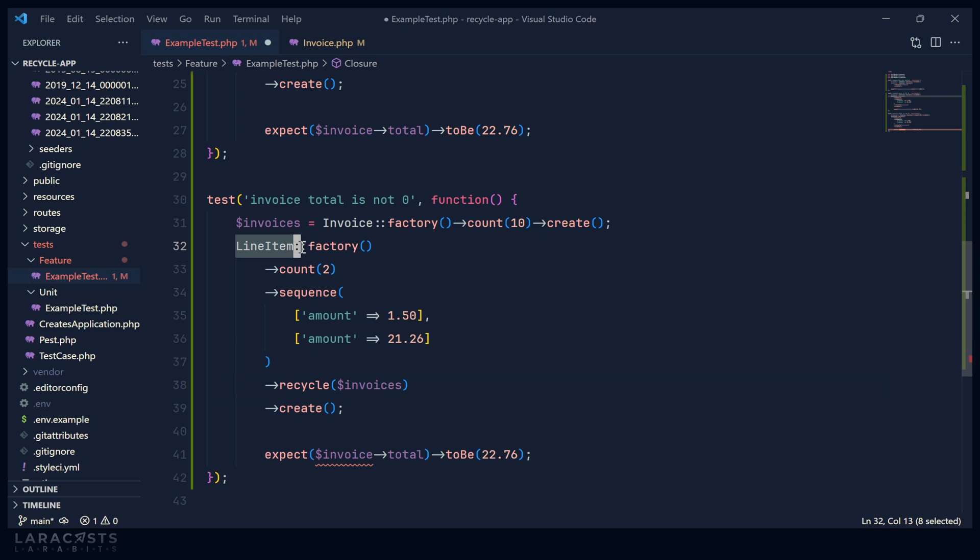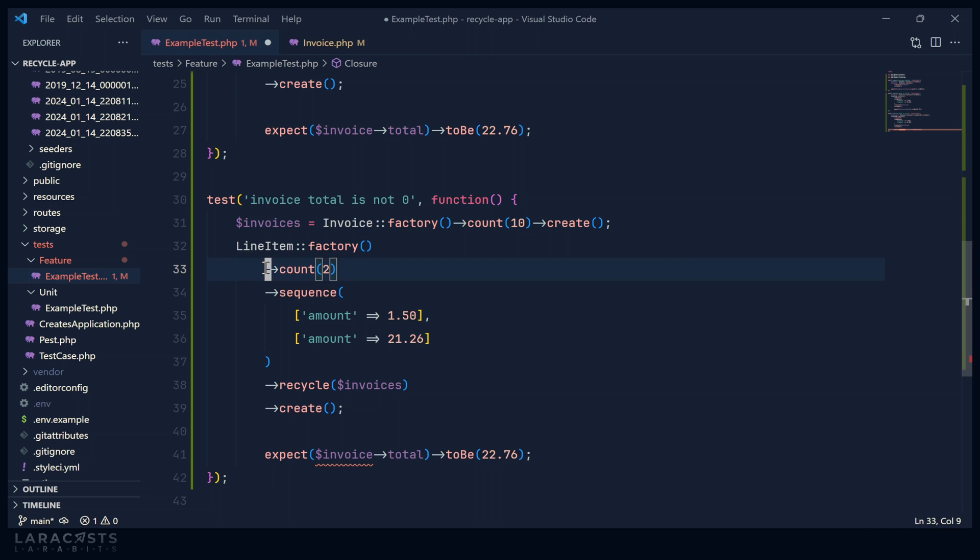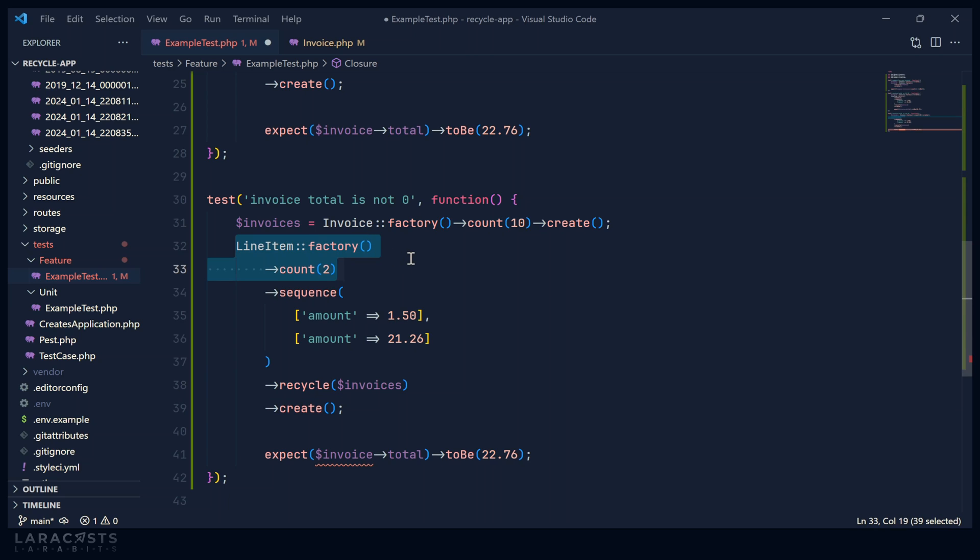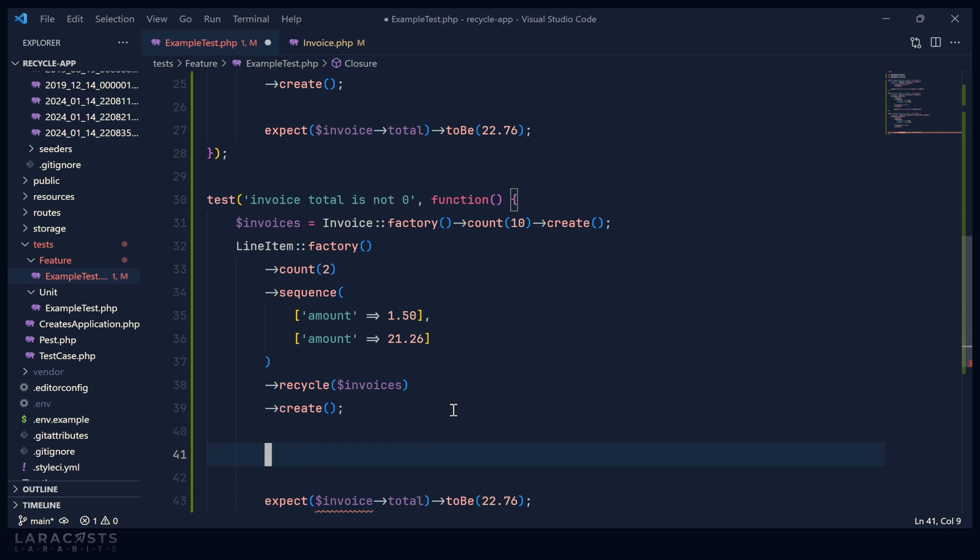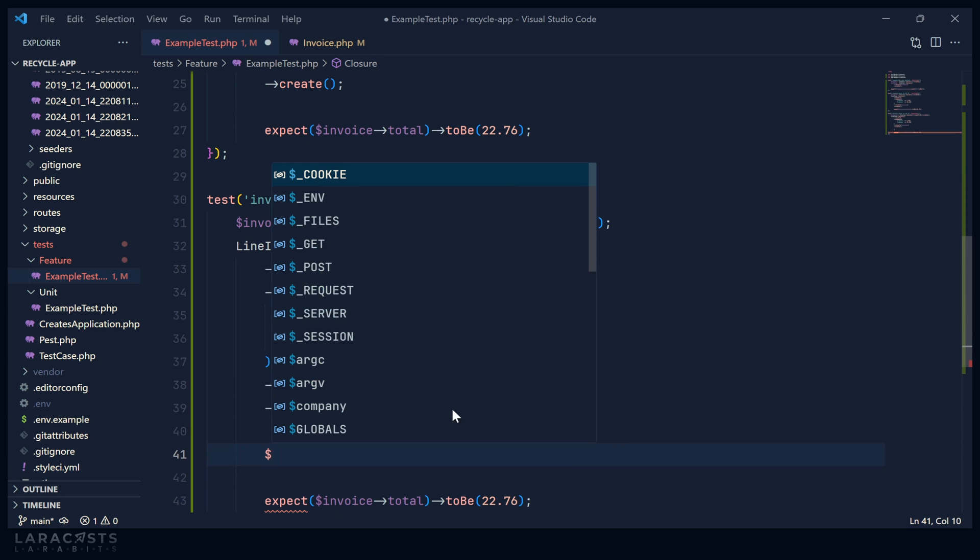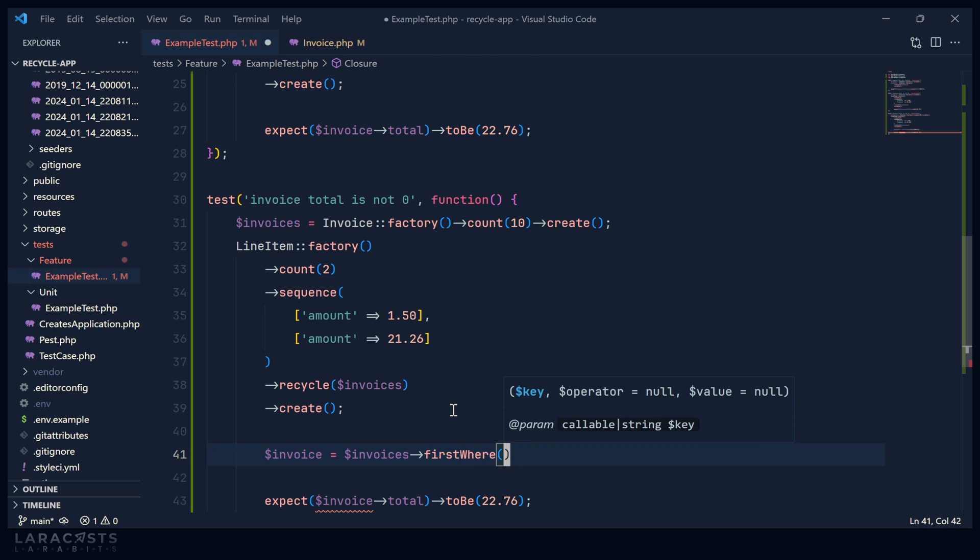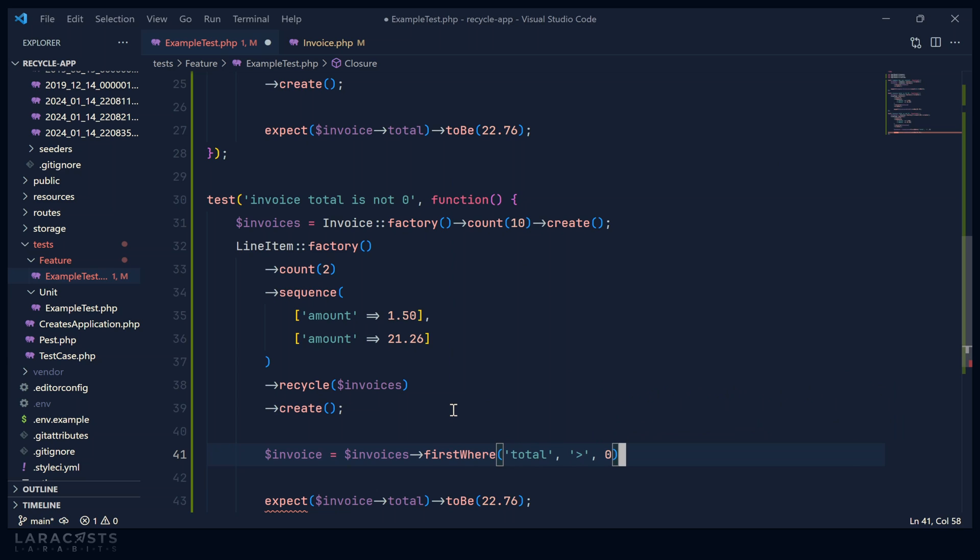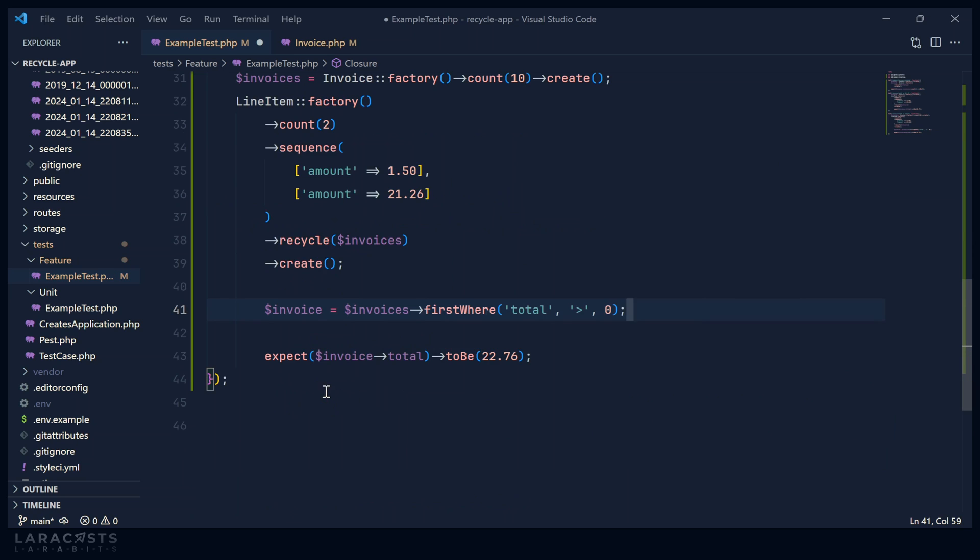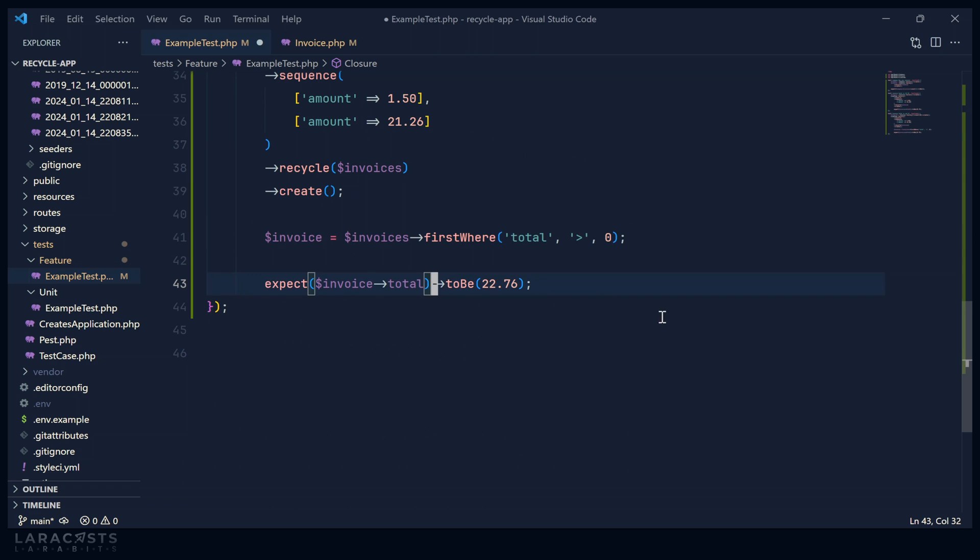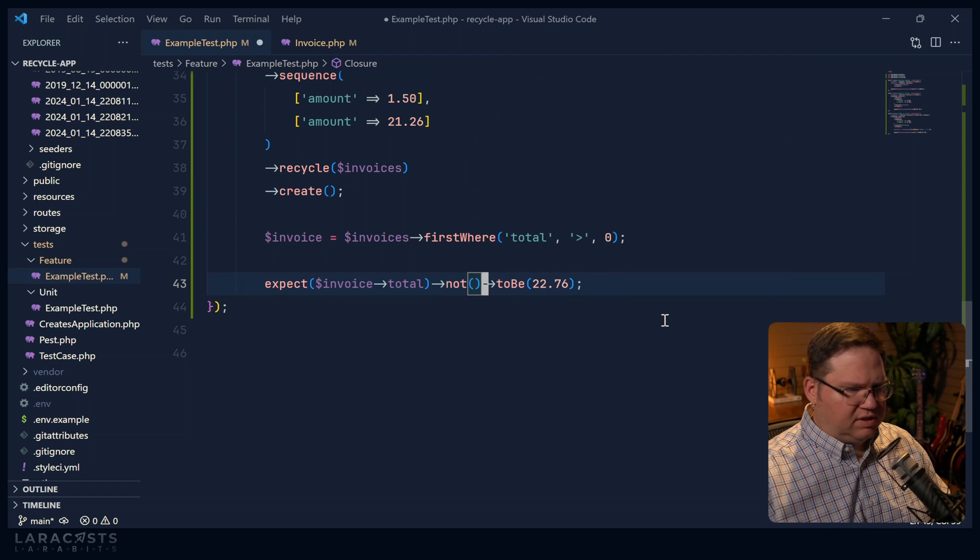Whenever we create a line item, it is still going to set up a relationship between that line item and an invoice. But it's going to pick an invoice at random. So when you pass a collection of model instances, it will pick one at random to set up the relationship with the line item in this particular case. But it's going to be a little bit different. Since we are creating two line items, that means it is going to pick two random invoices. So for each line item that we create, it is going to pick a random invoice to set up the relationship for that line item. That means that we can write something like this to where we will pick an invoice from our invoices where the first total is greater than zero. And then our expectation is going to change. We expect that the invoice total will not be zero.